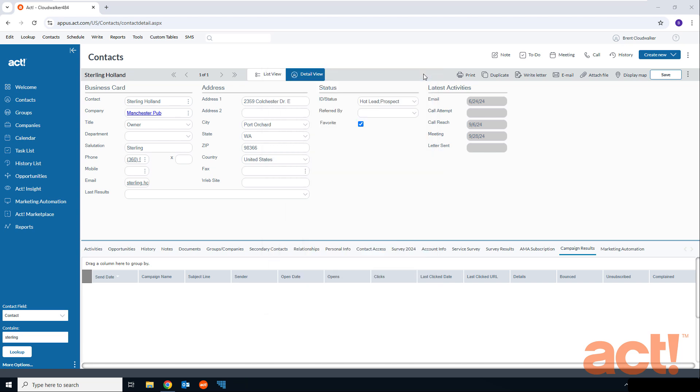Now if you already have a default VOIP or dialer application chosen, then Act will launch this application as soon as you click the contact's phone number in Act. But in Windows, you can change the default by following these steps.